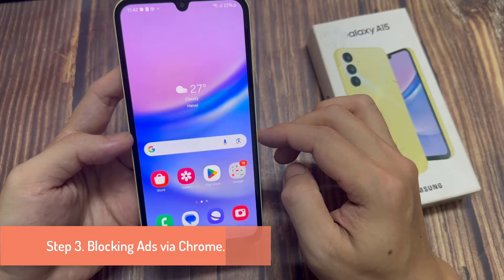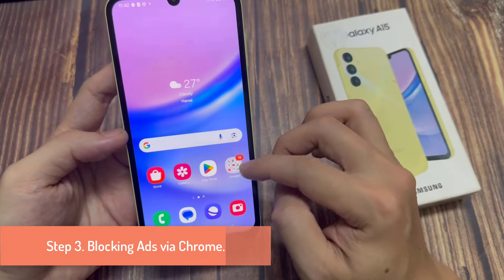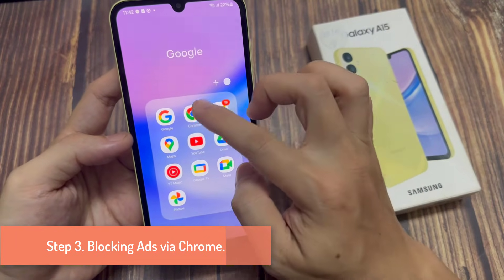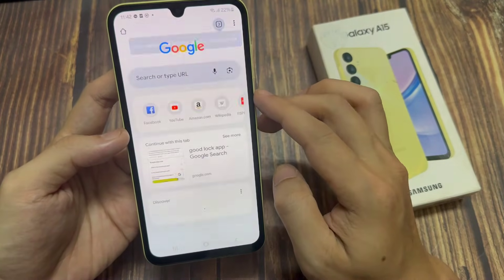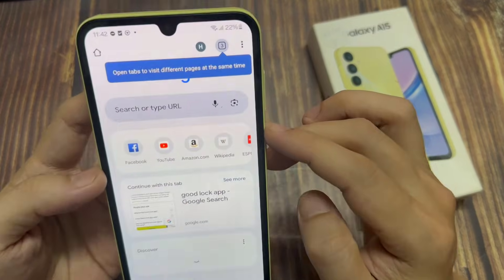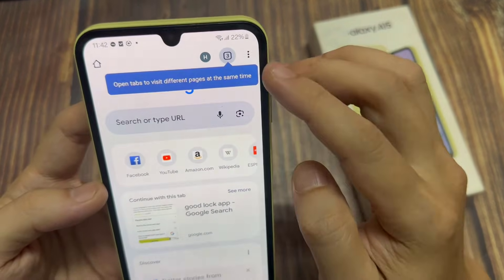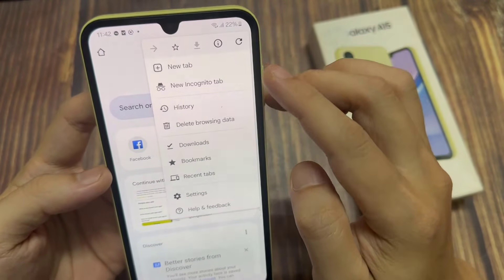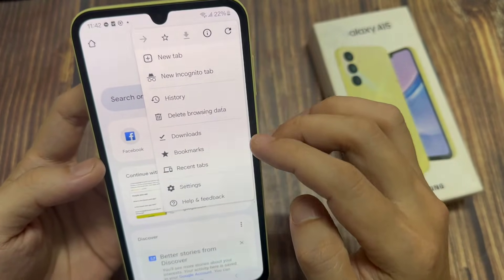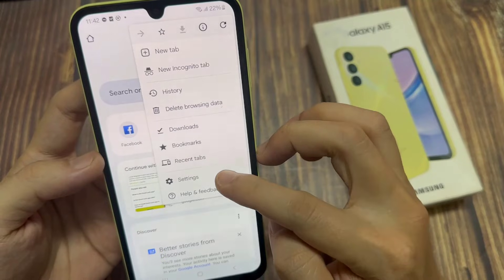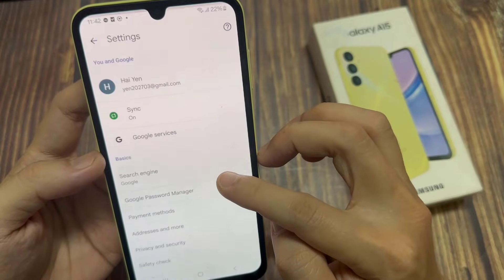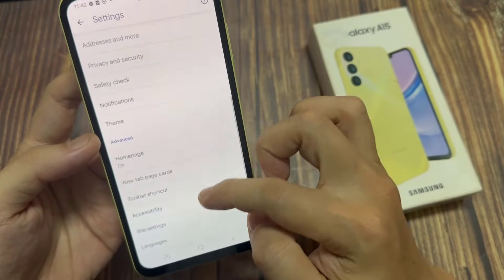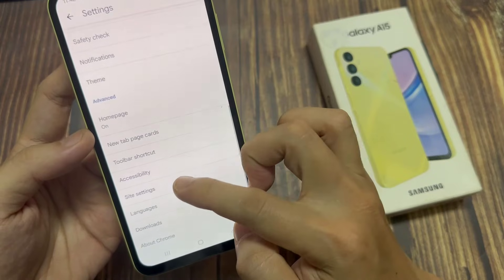Step 3: Blocking Ads via Chrome. Head into the Google Chrome app and tap the three dots. Select Settings. Scroll down the page and locate Site Settings.